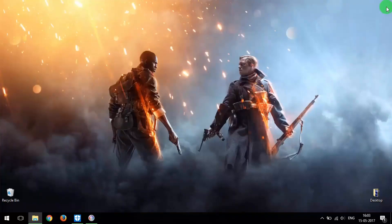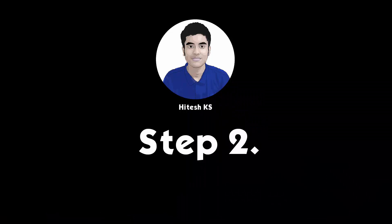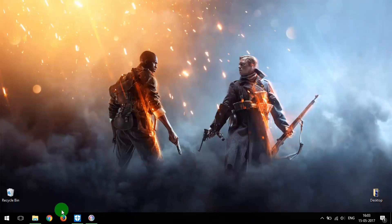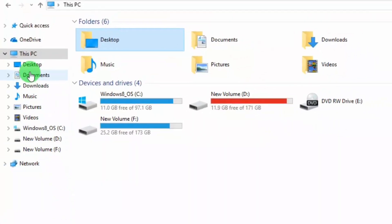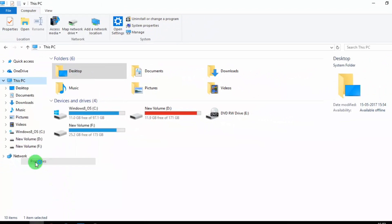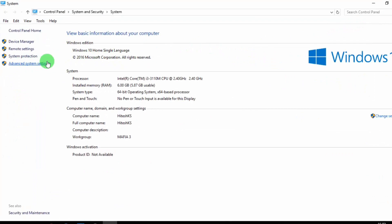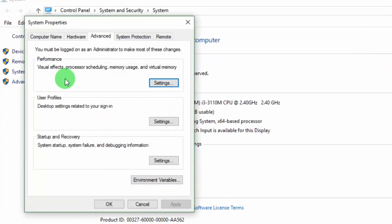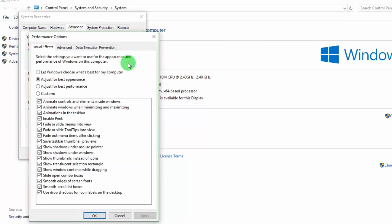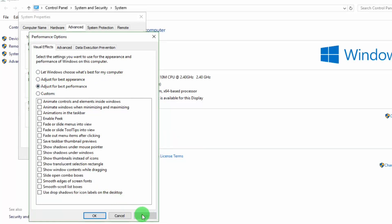Now we are on Step 2. Open This PC's Settings, then select Advanced System Settings. Under Advanced, select Performance Settings. Select Adjust for Best Performance, then click Apply and hit OK.